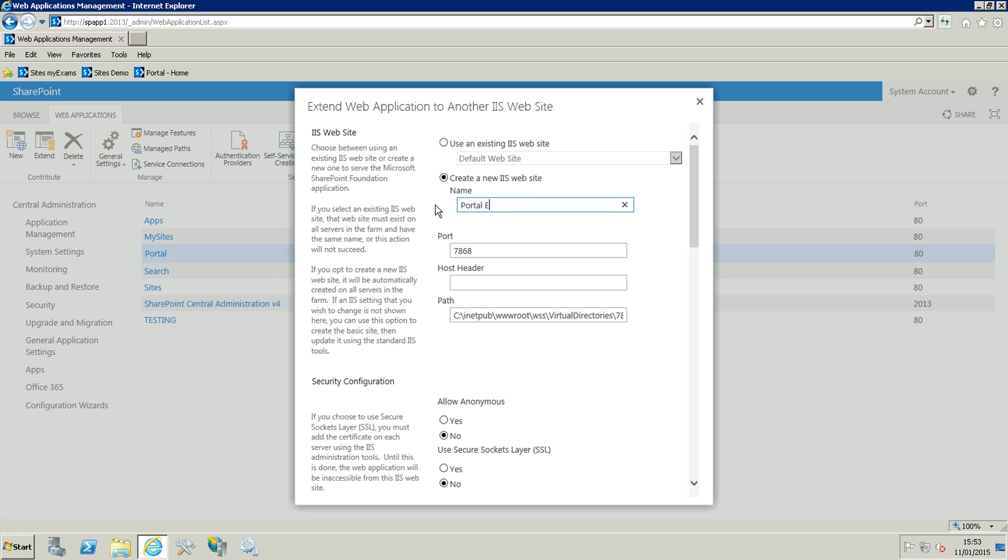I'm just going to call that extranet and for the port we are going to put that on port 80. Because you can see here I have multiple web applications on port 80, we need to add a host header.